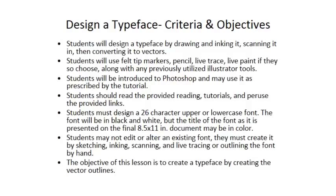For the last project in the Illustrator unit, you're going to have a choice between two big projects. This is your first choice.